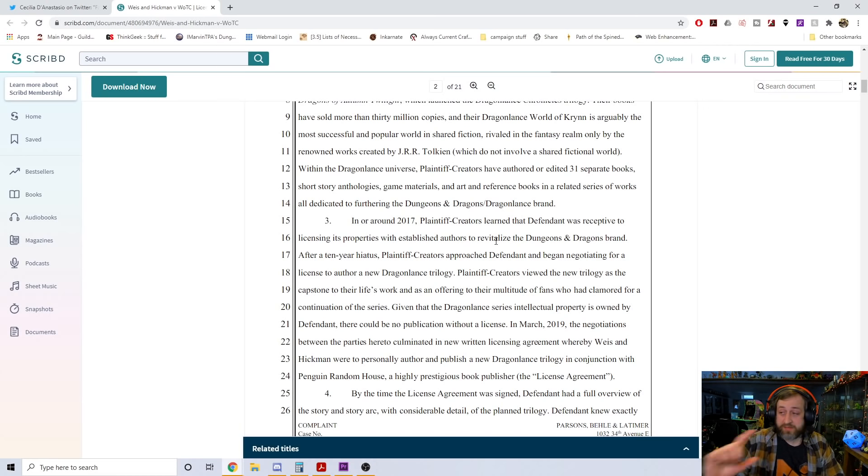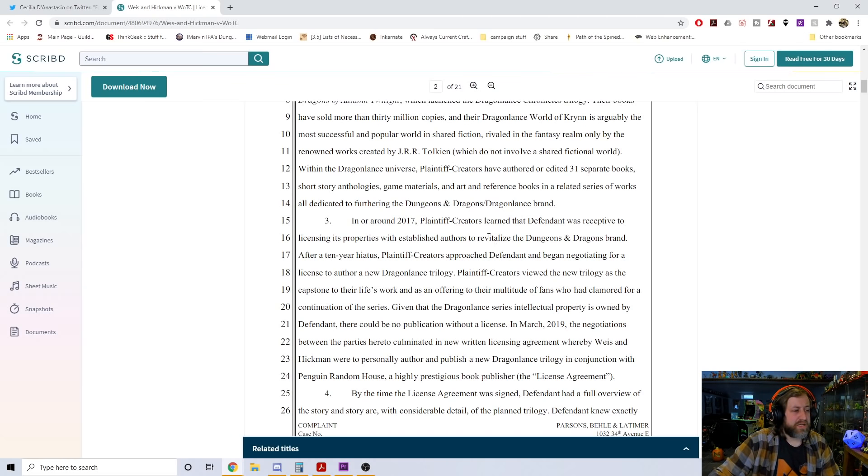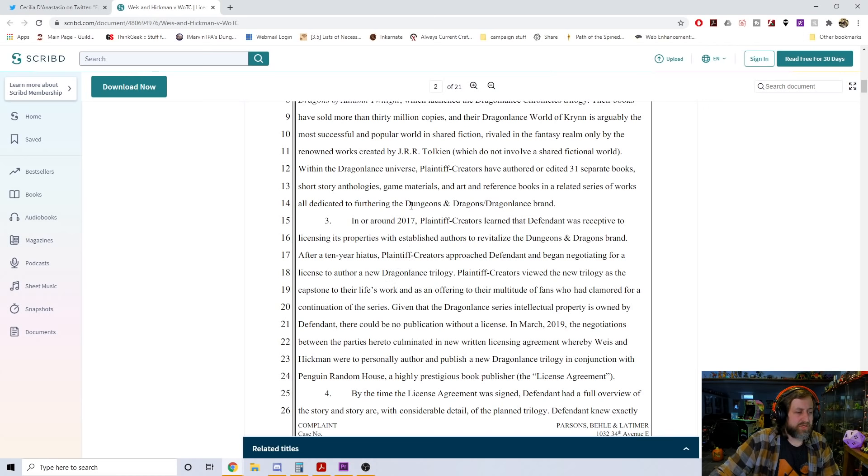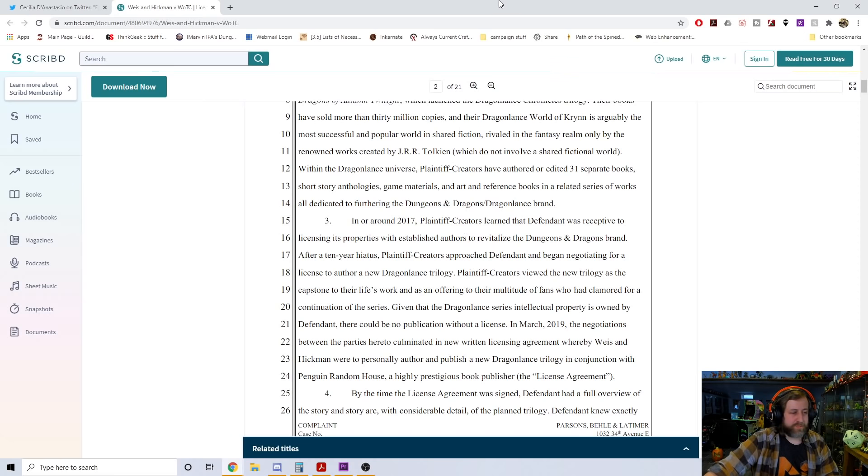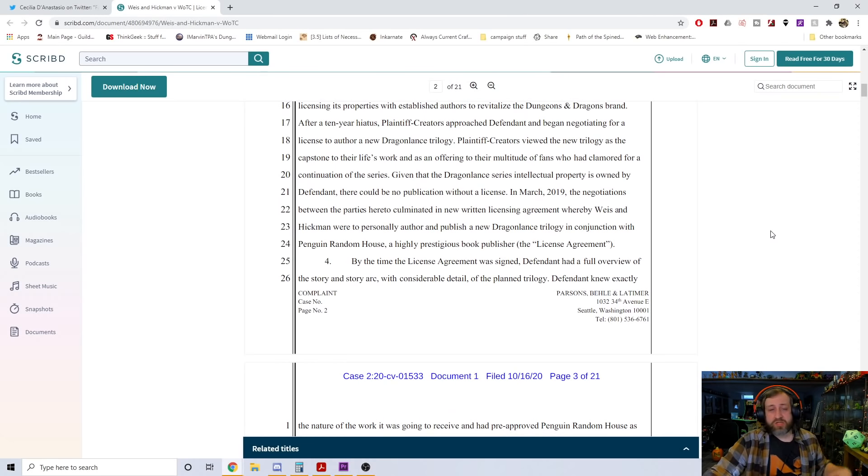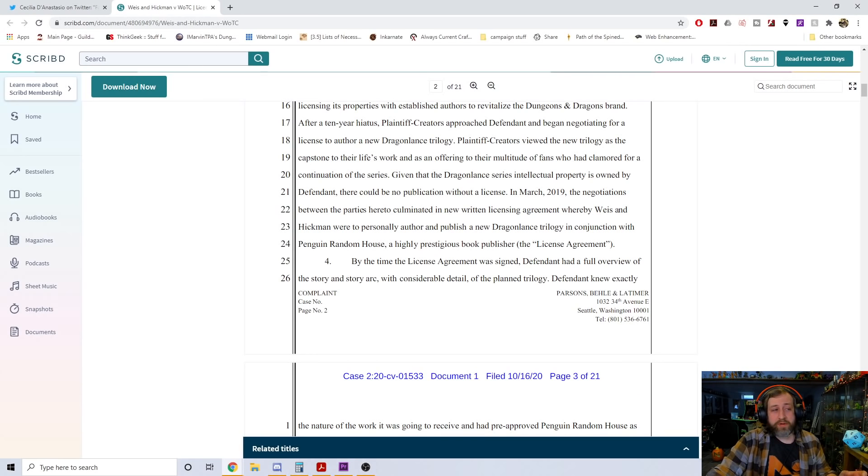I didn't realize that when you put together one of these contracts, you talk yourself up like this. In around 2017, plaintiff creators learned that the defendant was receptive to licensing its properties with established authors to revitalize the D&D brand. This kind of makes sense, this is actually a little bit after the release of fifth edition, so this is two years into fifth edition's cycle.